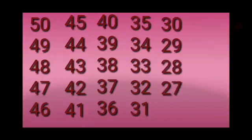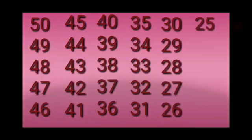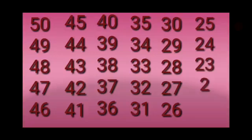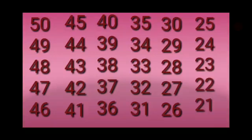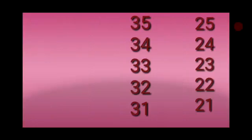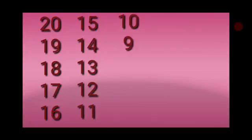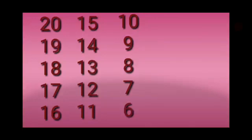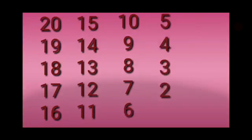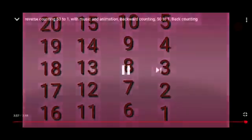29, 28, 27, 26, 25, 24, 23, 22, 21, 20, 19, 18, 17, 16, 15, 14, 13, 12, 11, 10, 9, 8, 7, 6, 5, 4, 3, 2, 1